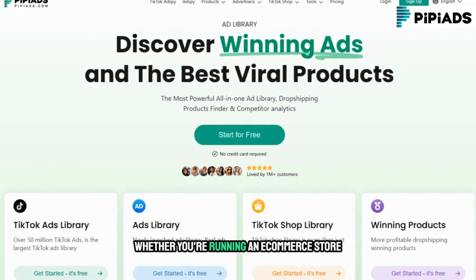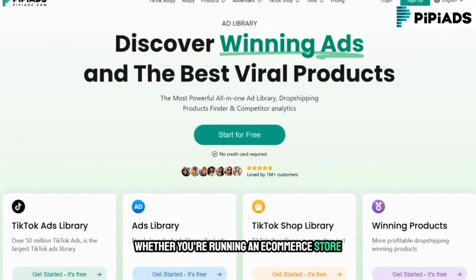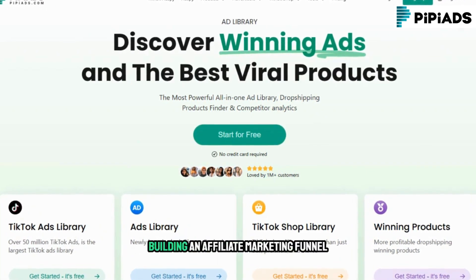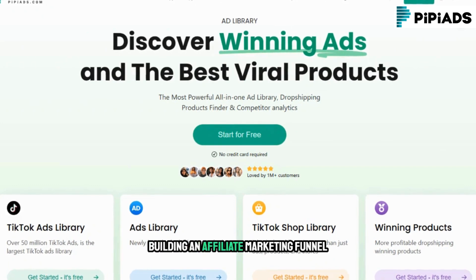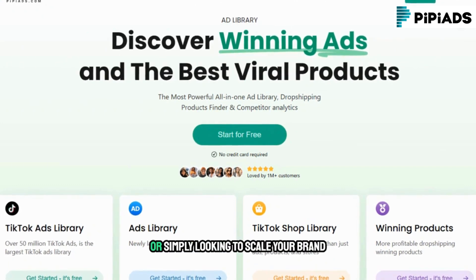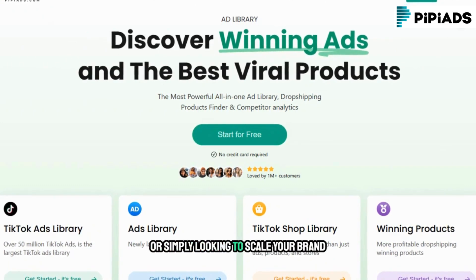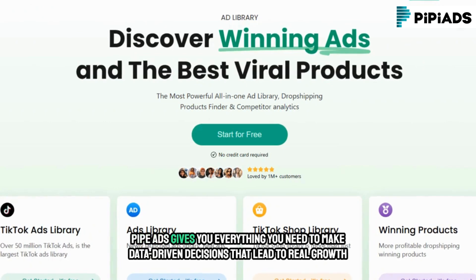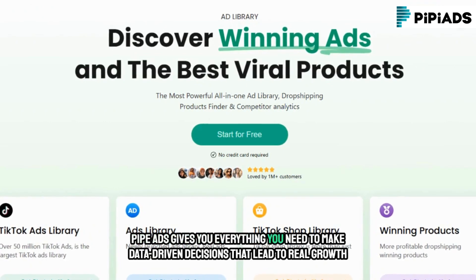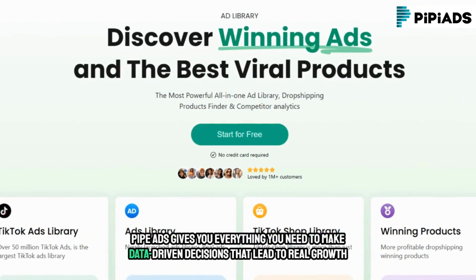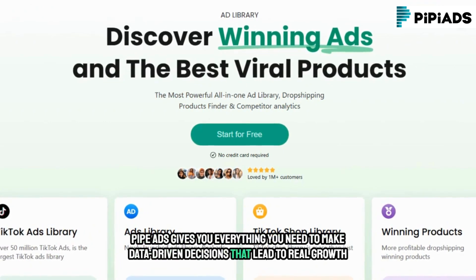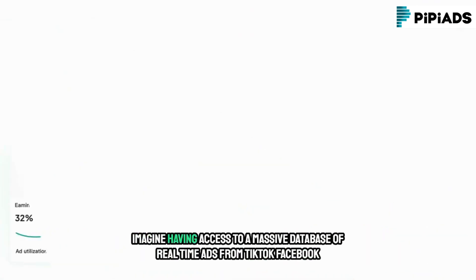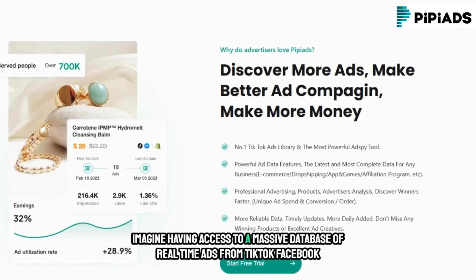Whether you're running an e-commerce store, launching a dropshipping product, building an affiliate marketing funnel, or simply looking to scale your brand, PyPyADS gives you everything you need to make data-driven decisions that lead to real growth.